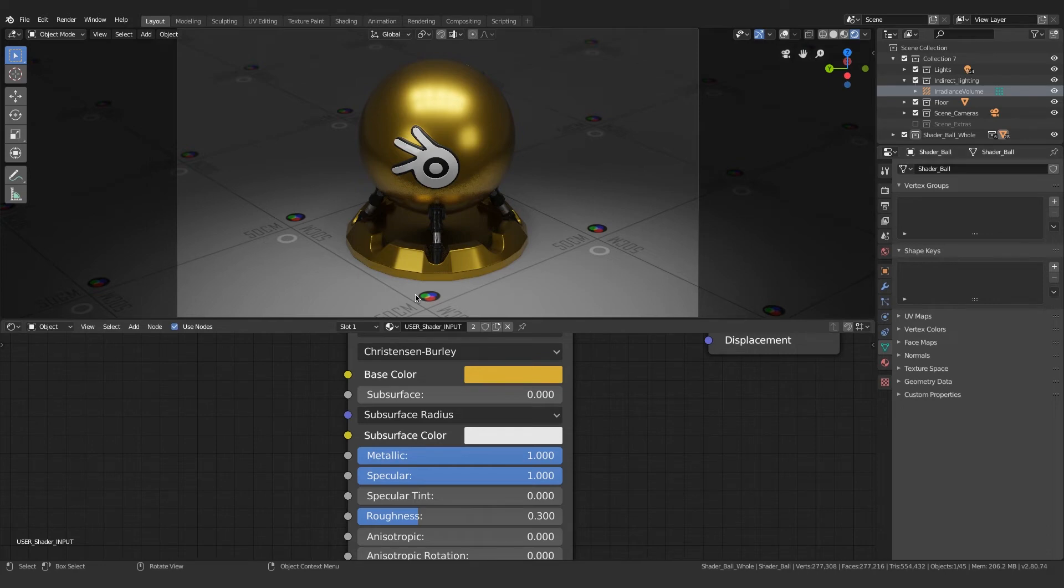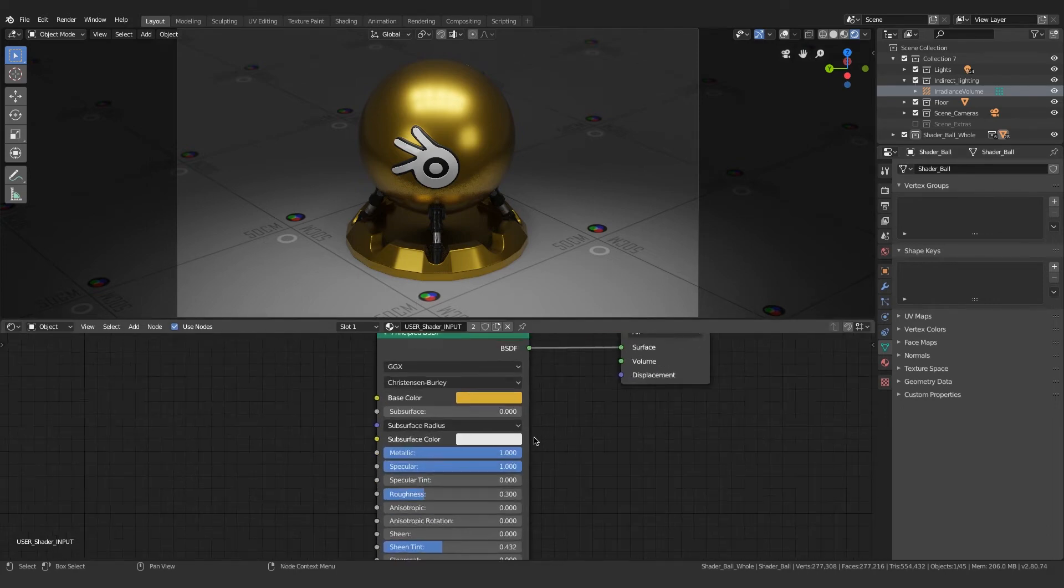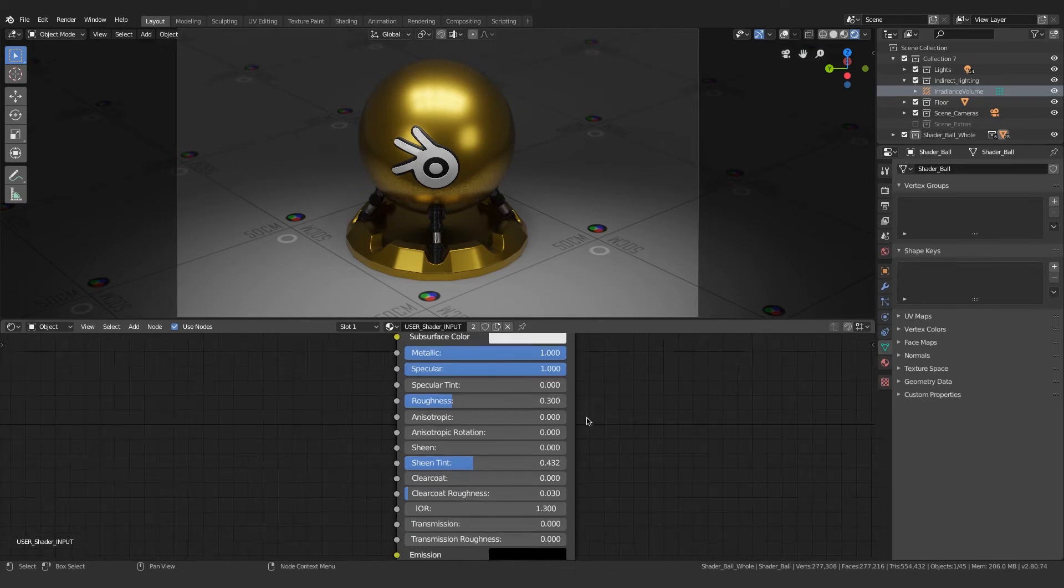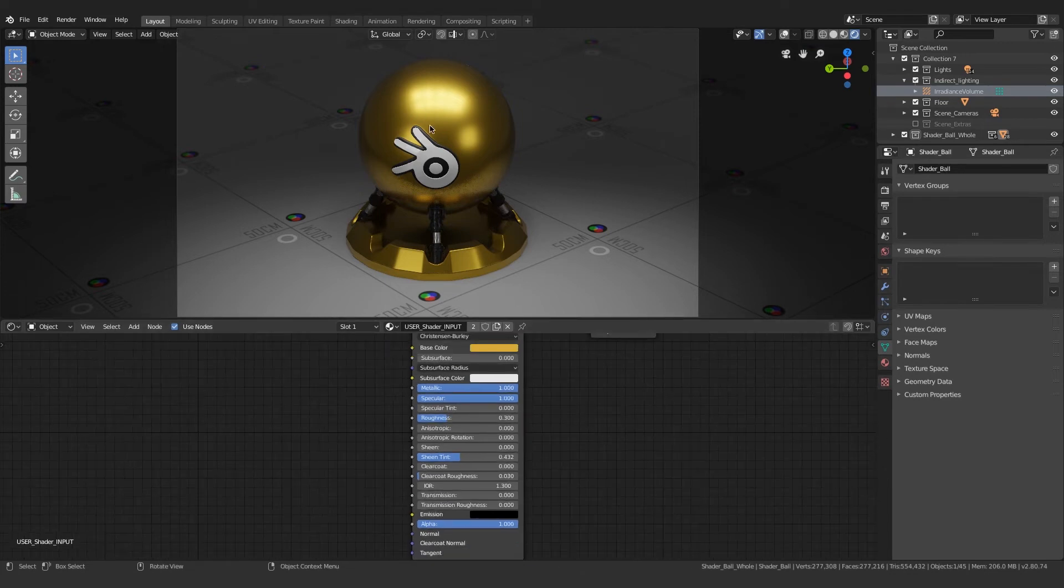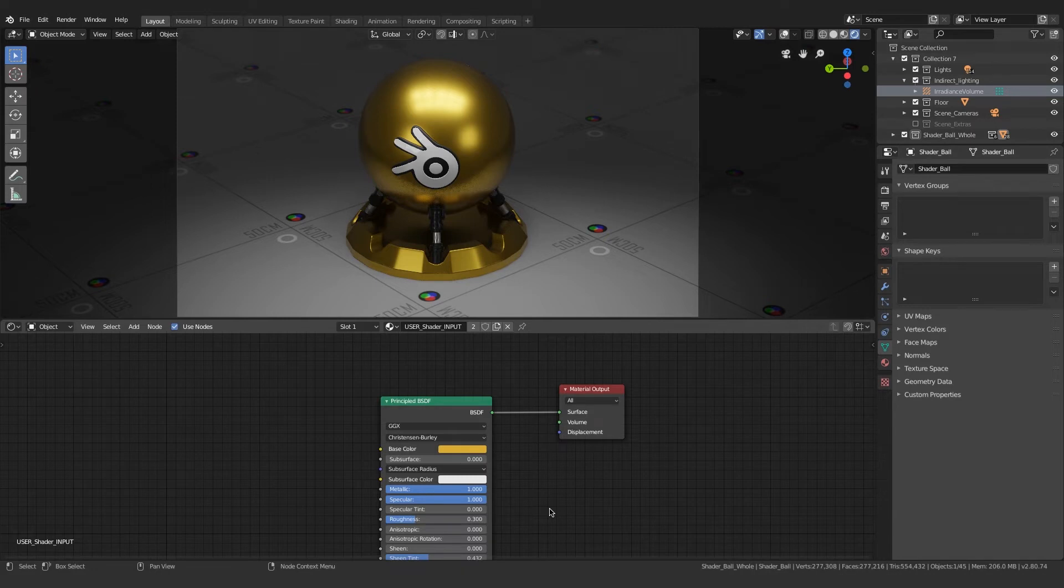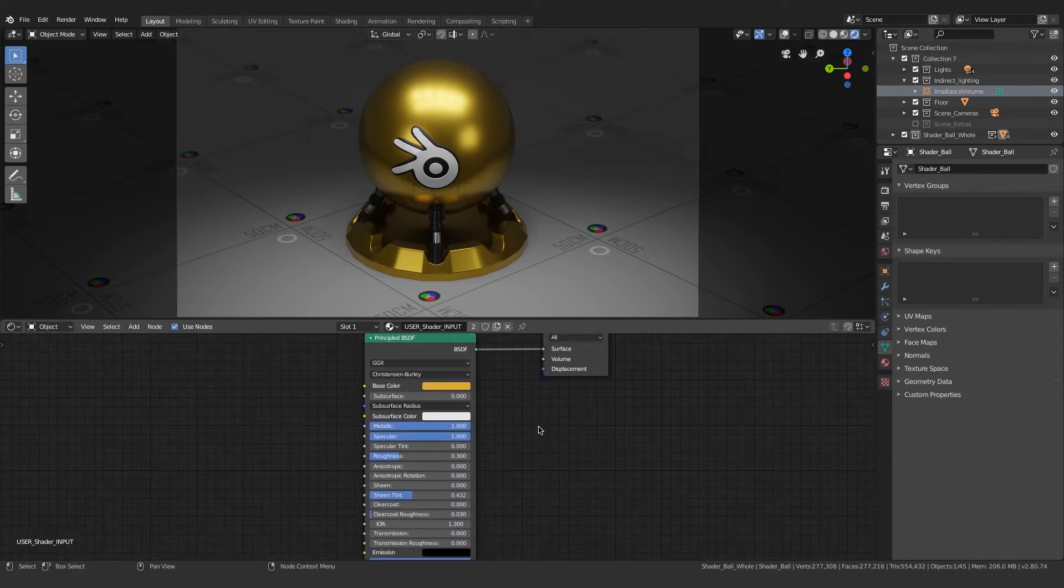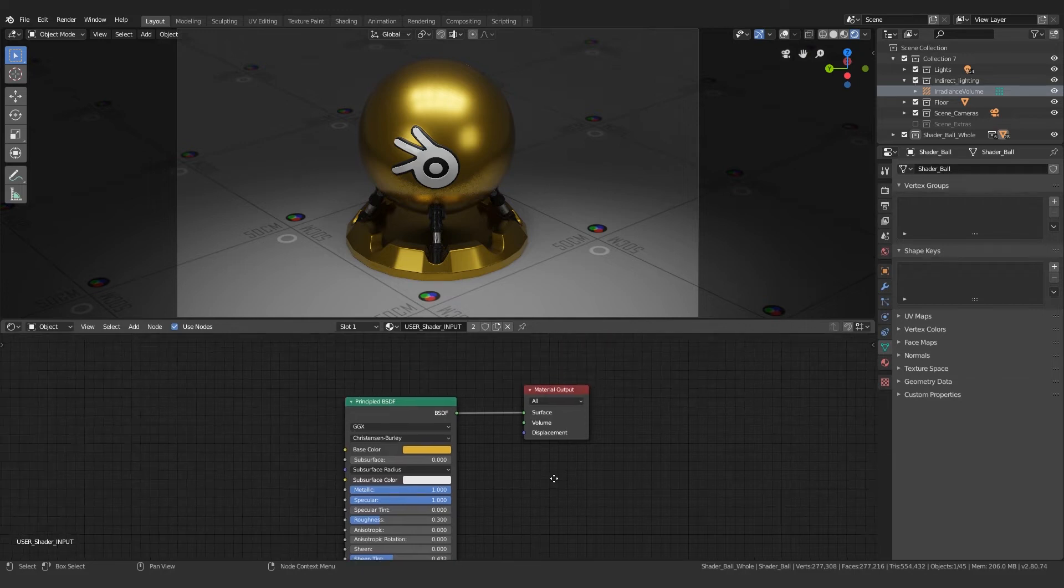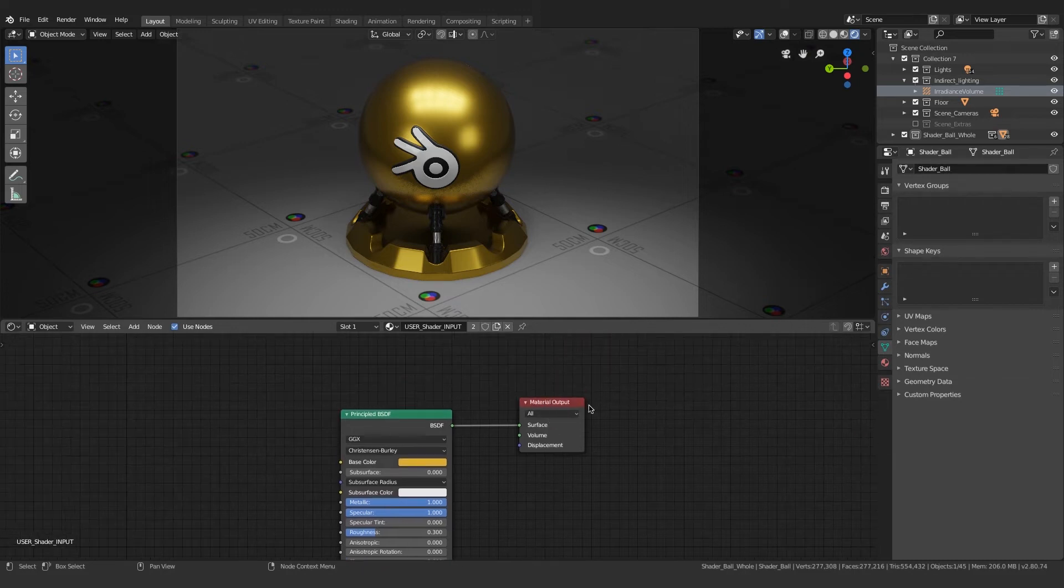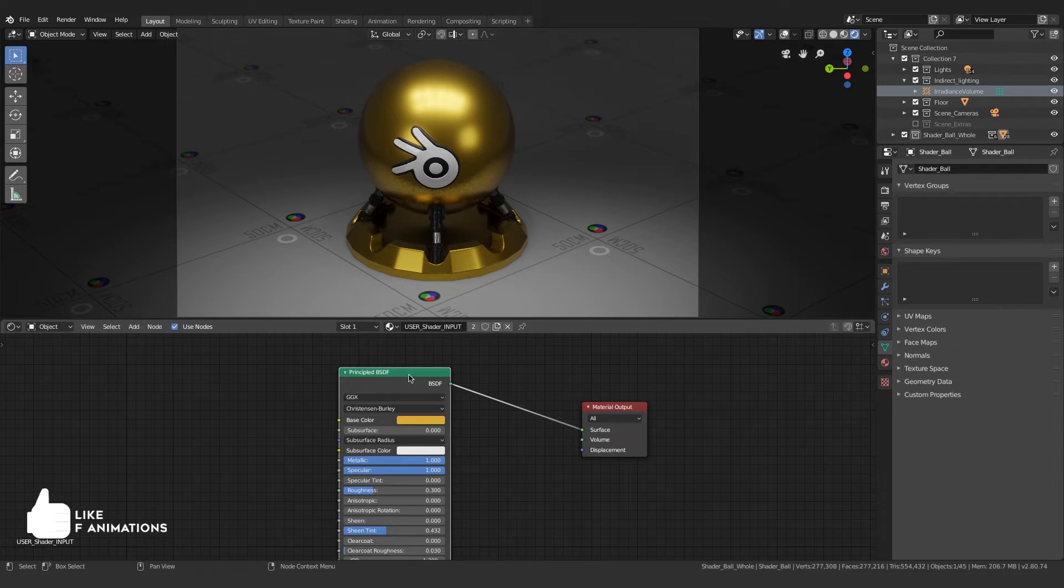You're able to see it within real time in the viewport. Really great stuff. Now it's obvious that it looks metallic, but we need to push the realism further. What I'm gonna do is create a displacement map and a displacement input using a noise texture.